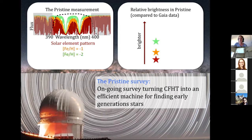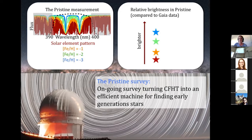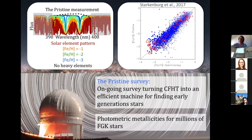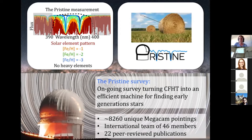At minus two, the lines become even narrower and the star looks even brighter in this filter. At minus three, that is even more the case. Using synthetic or modeled spectra, we can even try a star that has no heavy elements at all. This is the kind of trick we use to observe large parts of the sky and look for these very early generations of stars. We get a very efficient way to identify these interesting stars, and we also get photometric metallicities for millions of stars in the FGK range. The idea of the Pristine survey is that instead of looking for the needles in the haystack, we make the needles stick out so we can find and research them with ease.